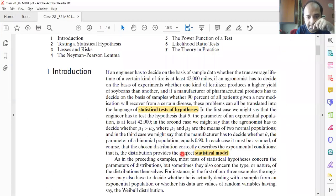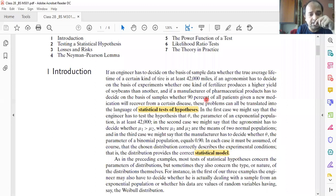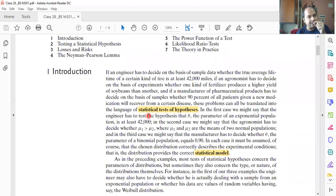The book cites examples: an engineer deciding whether the true average lifetime of certain tires is at least 42,000 miles; an agronomist deciding whether one fertilizer produces a higher yield of soybeans than another; and a pharmaceutical manufacturer deciding whether 90% of patients given a new medication will recover from a certain disease. These problems can all be translated into the language of statistical tests of hypothesis.